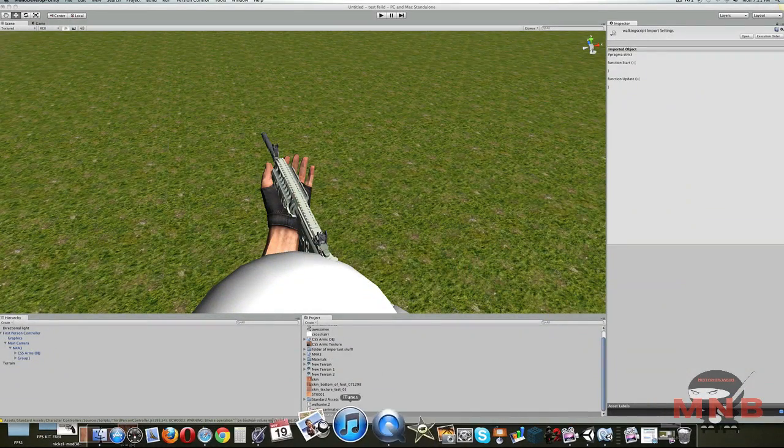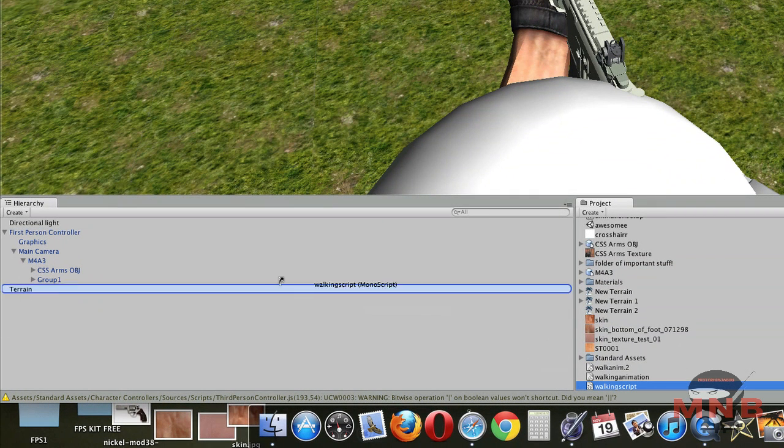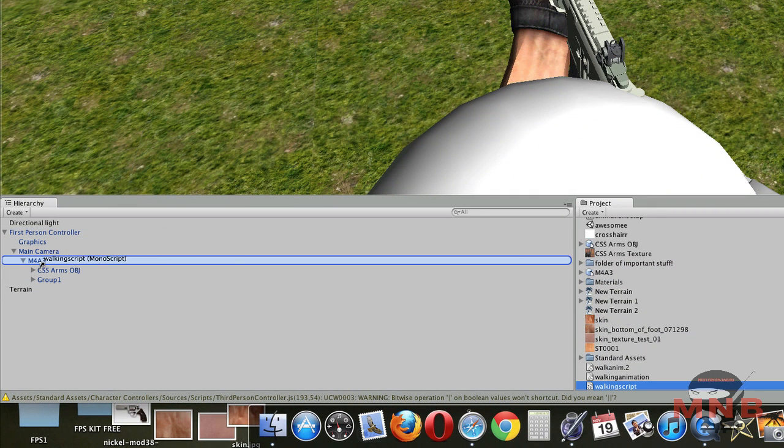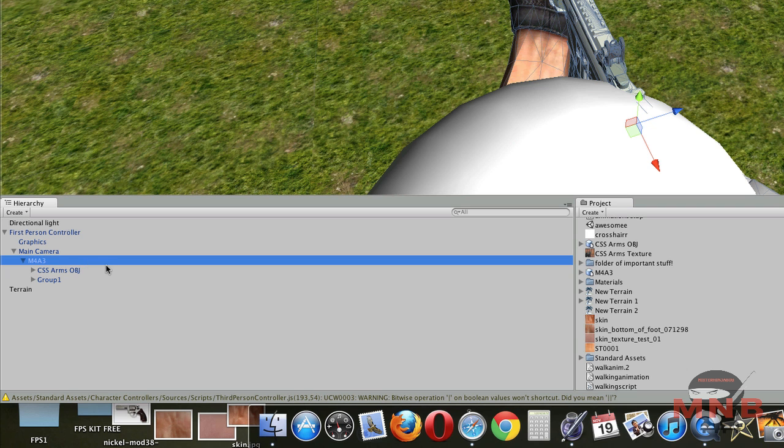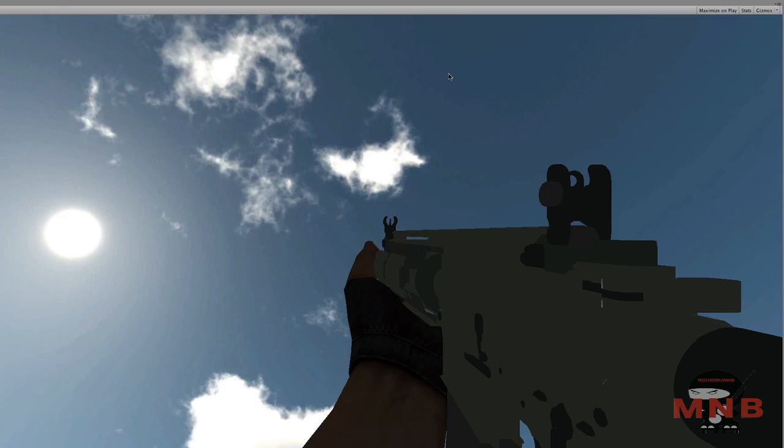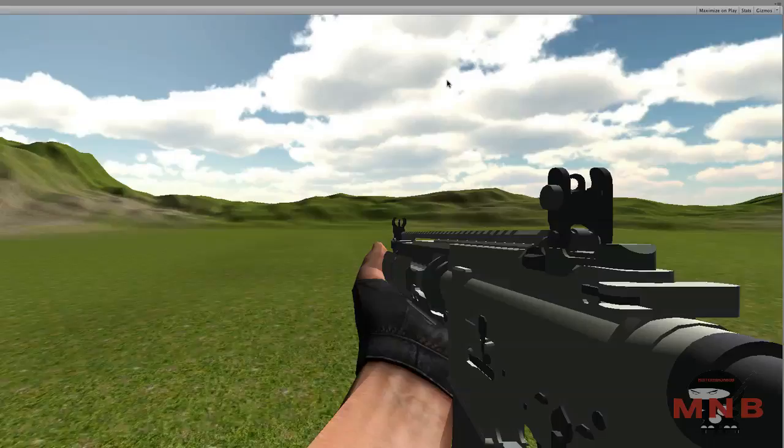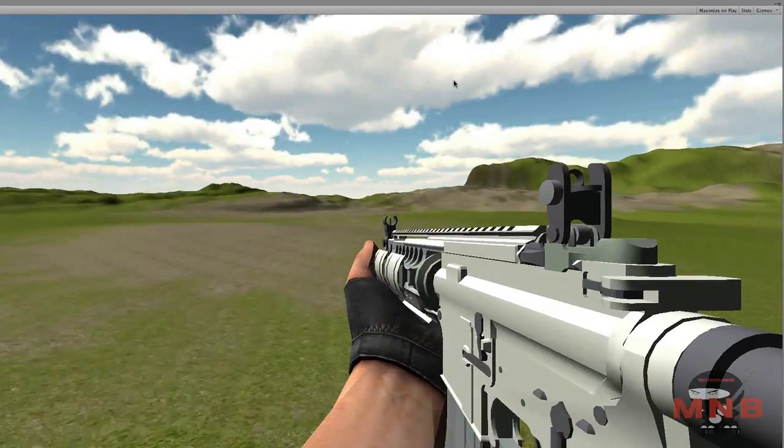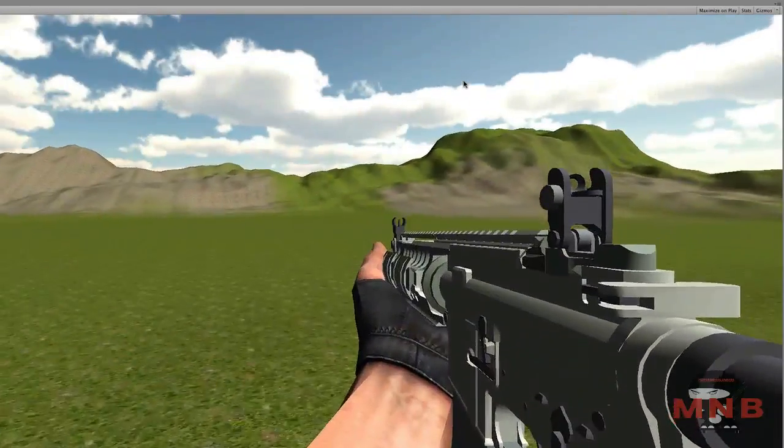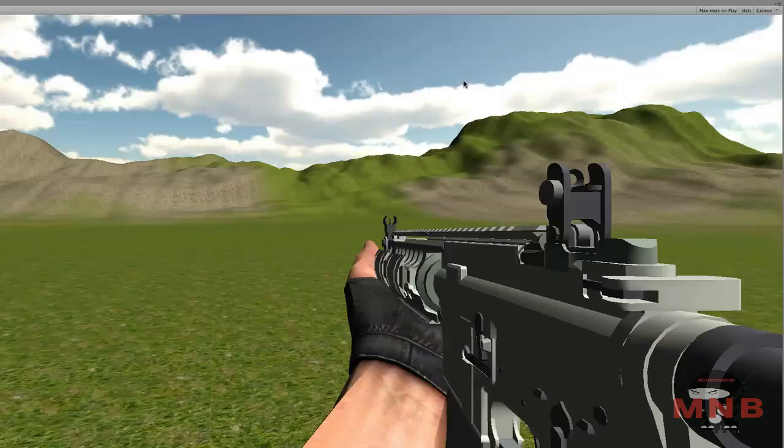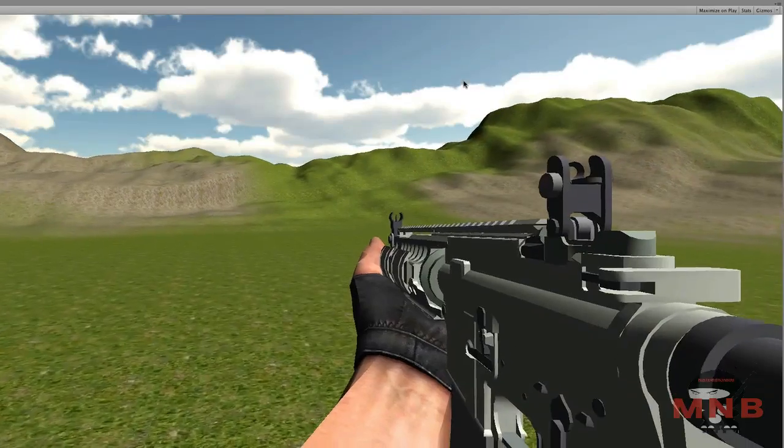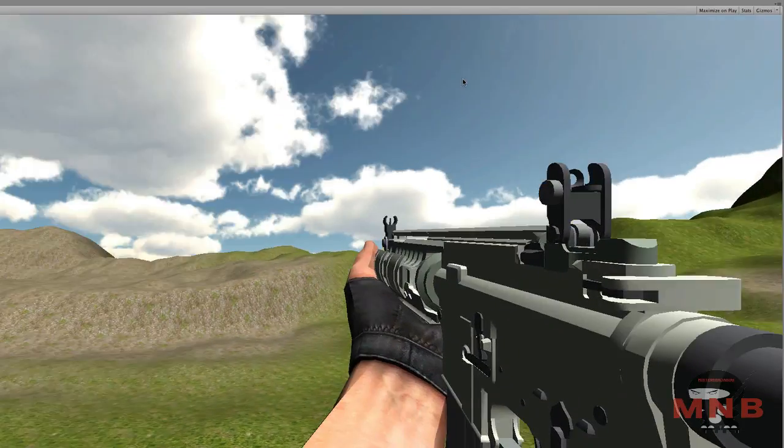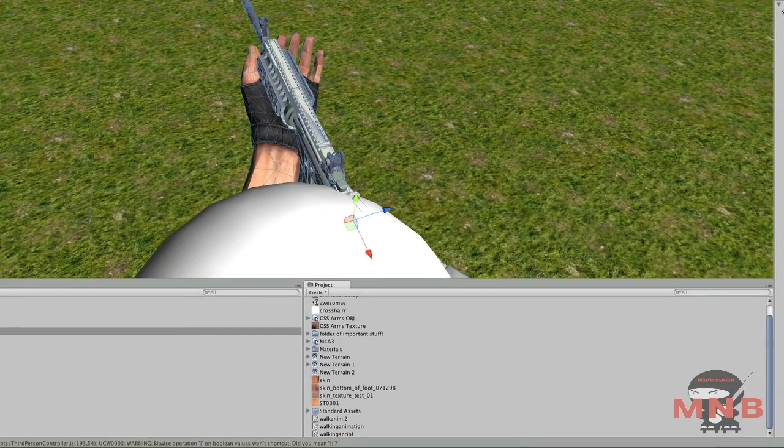Just click the save button and close it. Now, once you've got that, drag in WalkingScript into the M4A3, or whatever gun you chose, or whatever the hand in the gun is parented to. Once we've got that, we are going to play mode. Let's go to play mode. Let's press W. There you go. As you can see, the animation plays once. But you want it to play several times. See, once you press W, it played once. So we are going to fix that.